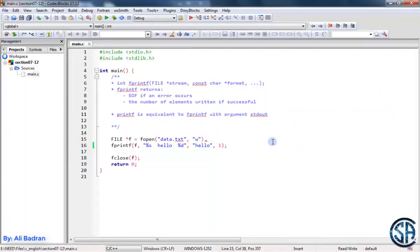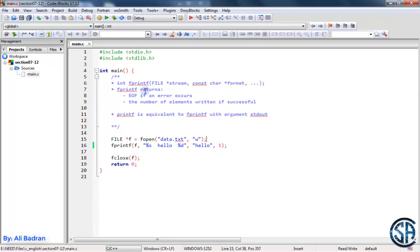So fprintf is just like fscanf, but it writes something in the file. And both fprintf and fscanf will return EOF if we have some error.